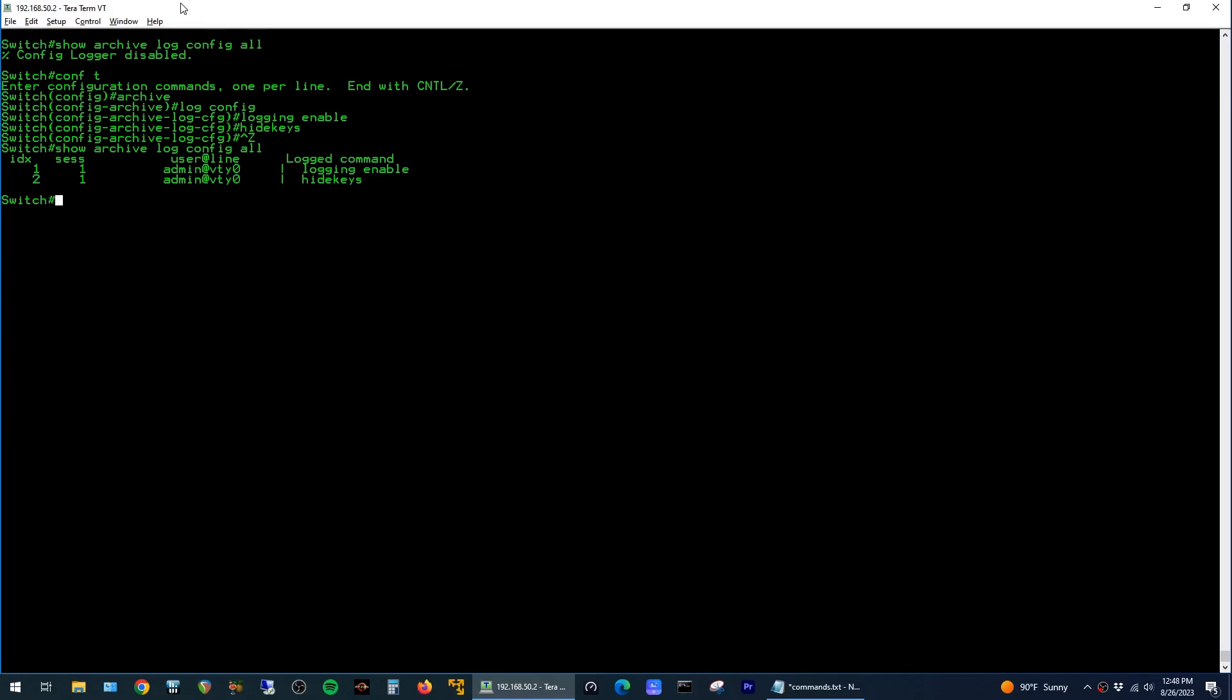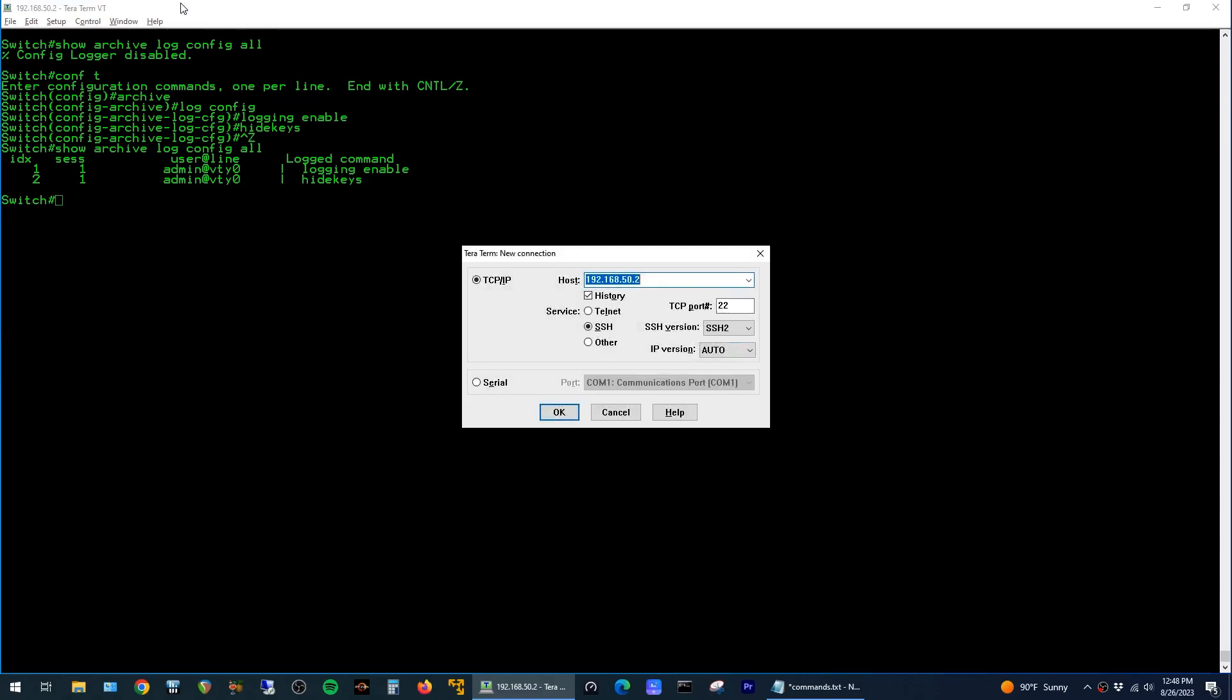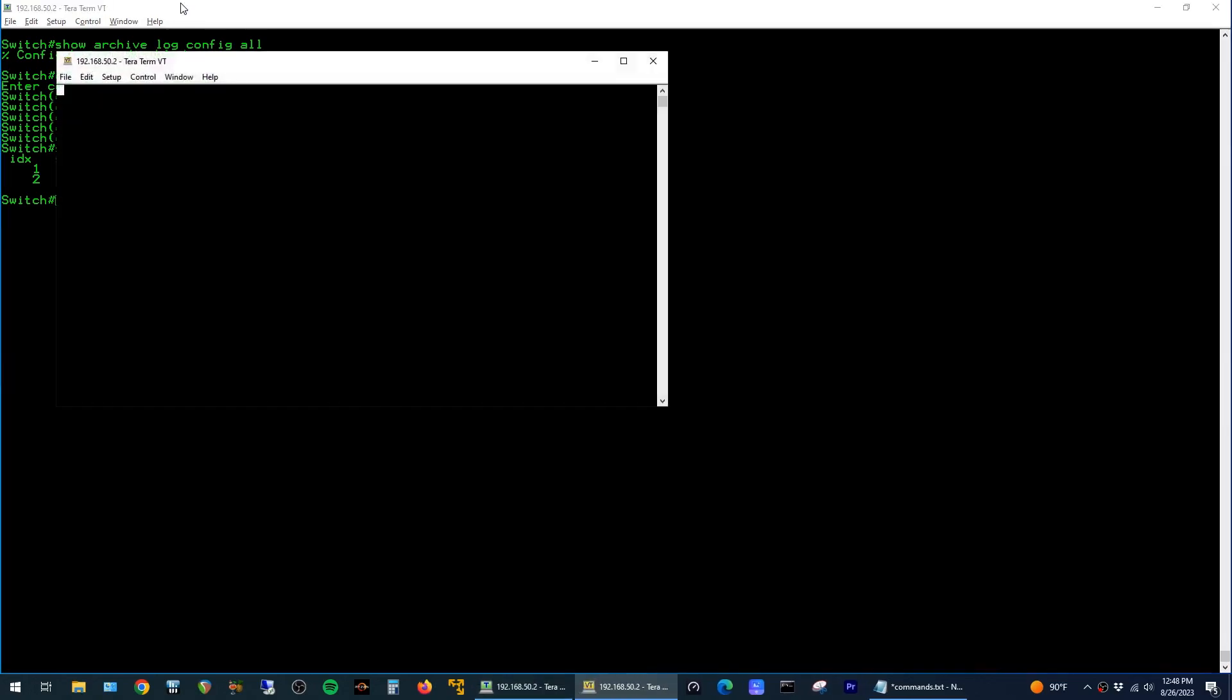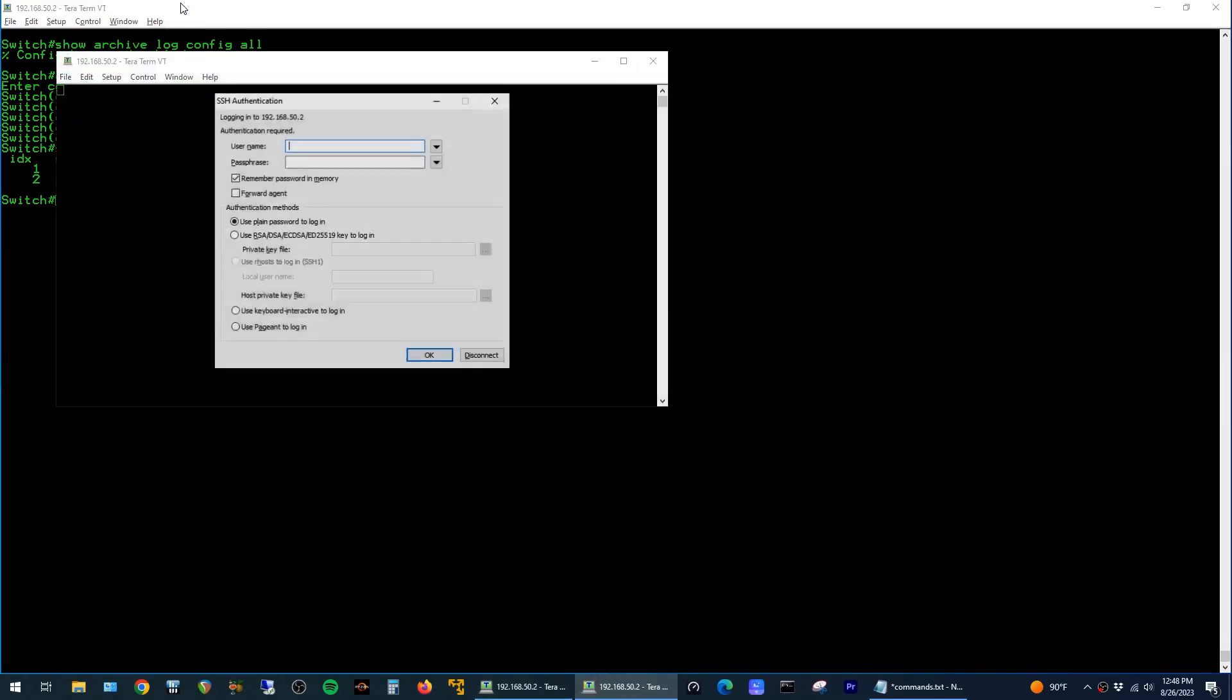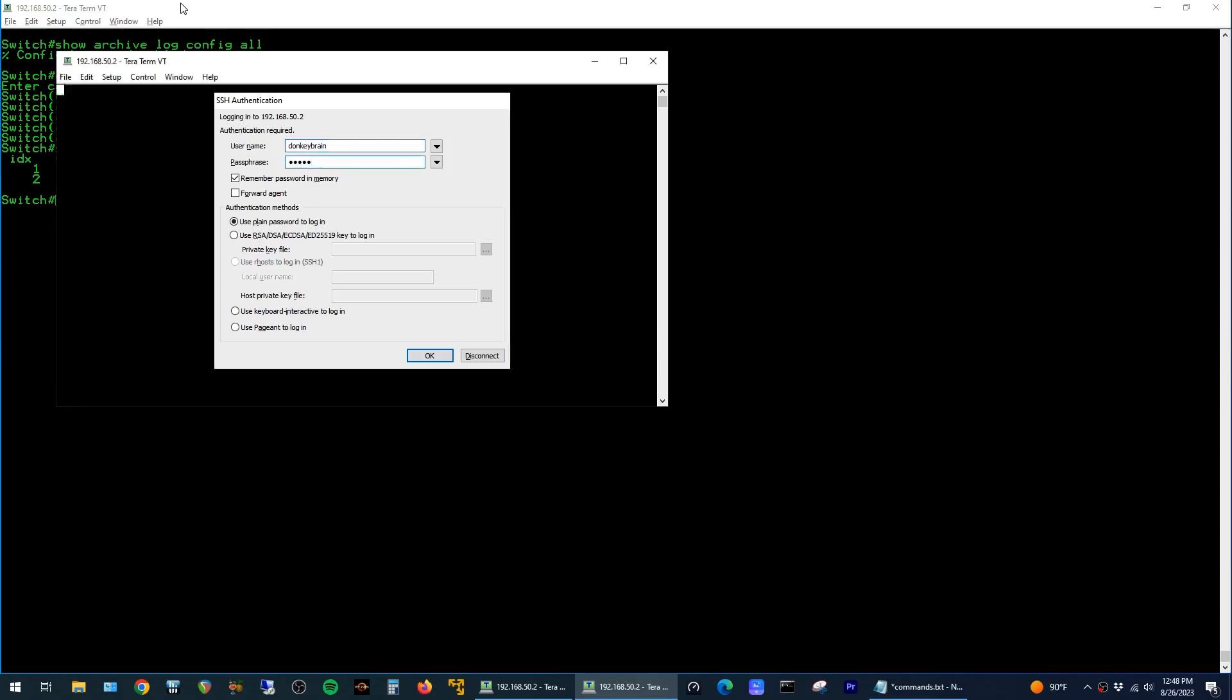Just to demonstrate how this works, I'm going to open up a new SSH session to the switch, and I'm going to sign in with a different user named donkeybrain. We're just going to jump into global config mode here, and we'll pick a random interface.